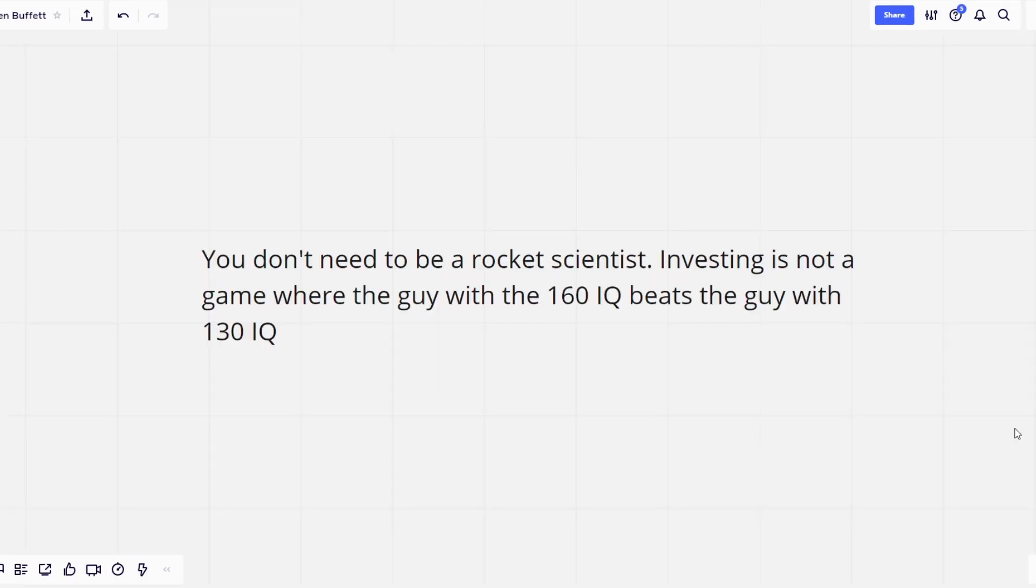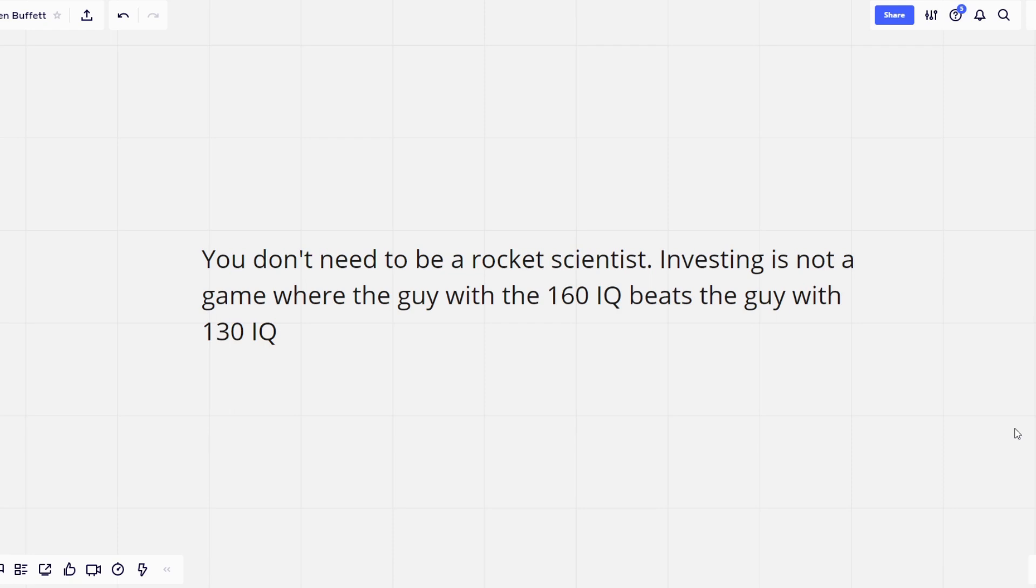The second tip is, you don't need to be a rocket scientist. Investing is not a game where the guy with the 160 IQ beats the guy with the 130 IQ. As I've been saying in the beginning of my videos, you don't need a PhD to invest successfully. And Warren Buffett never attributed his success in investing to his intelligence.